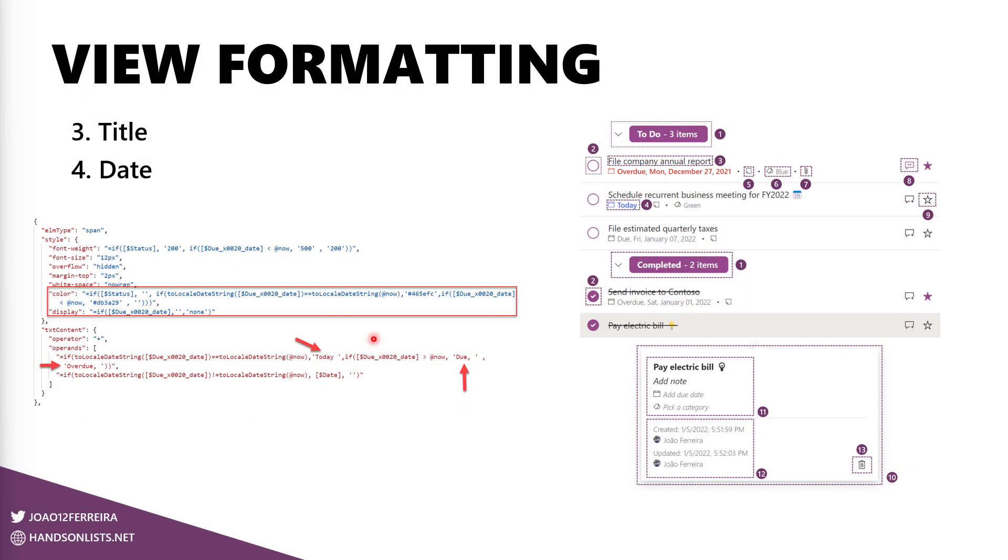The title, it's pretty straightforward. It's what we have over here. It's just displaying and showing what is in the title column.